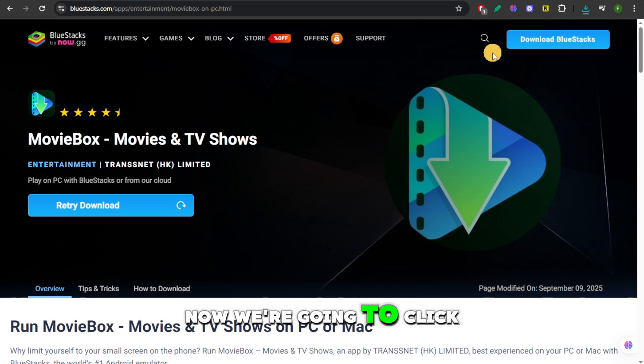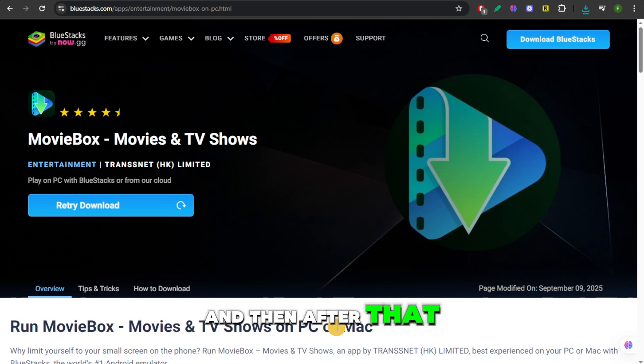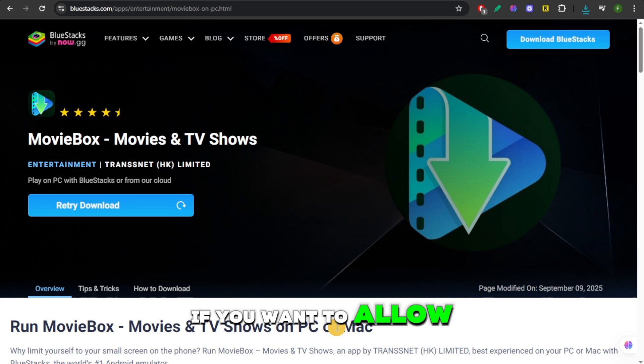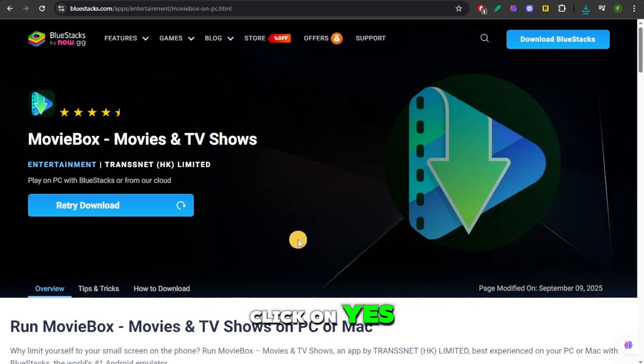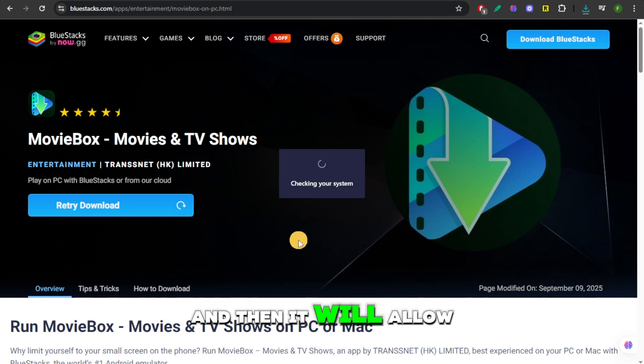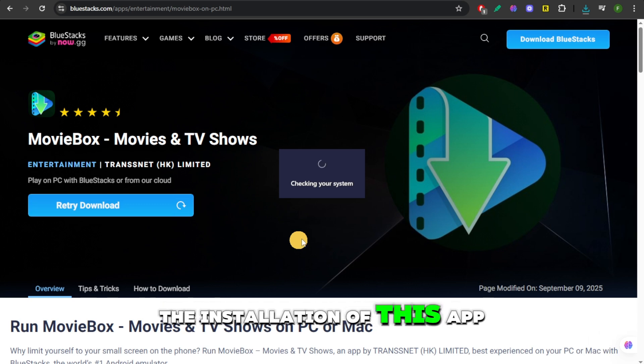Now, we're going to click on that file. And then after that, it's going to ask us if you want to allow this app to make changes in our device. So we're going to click on Yes, and then it will allow the installation of this app.